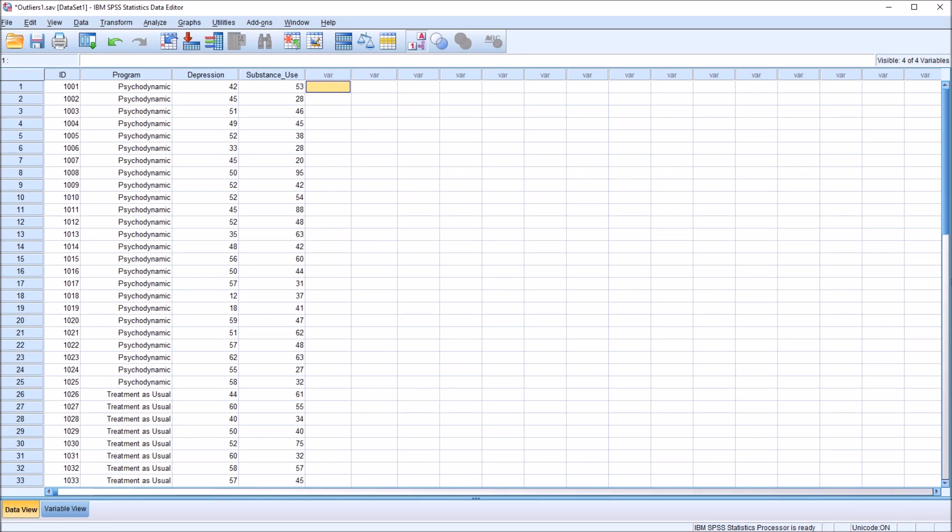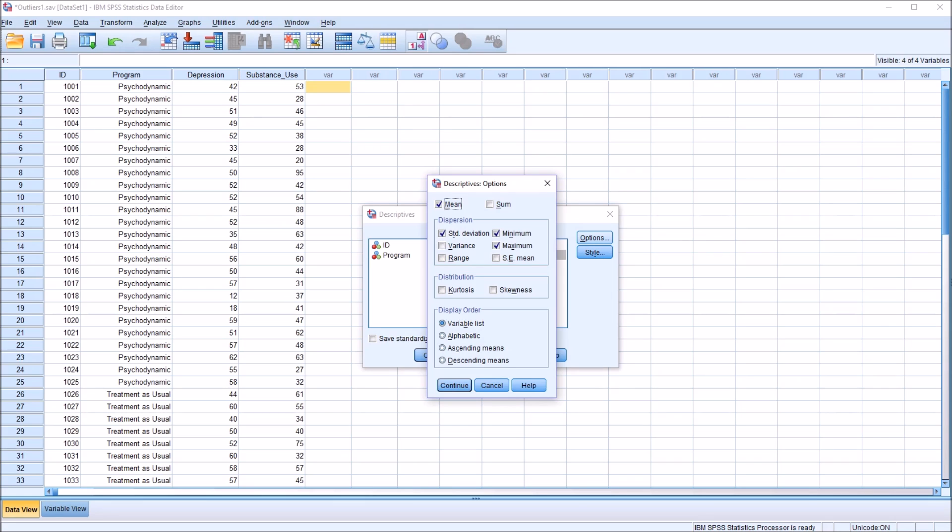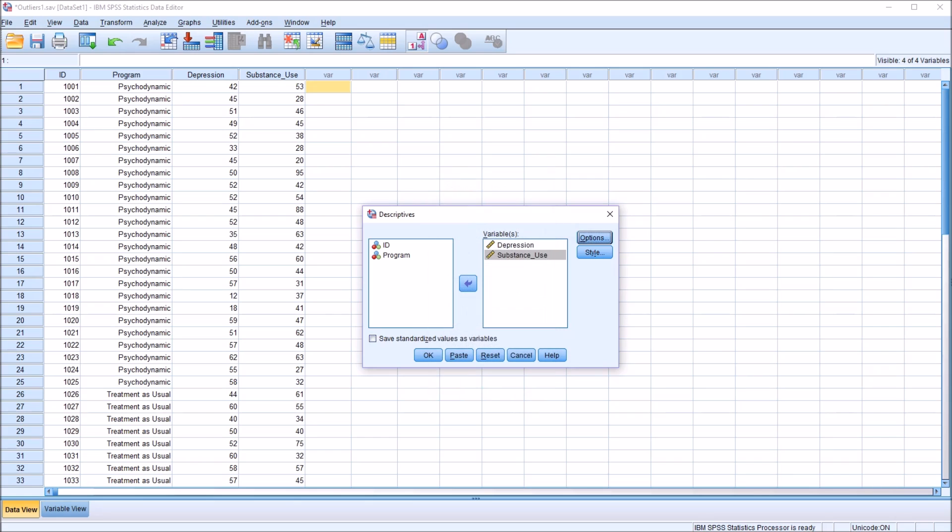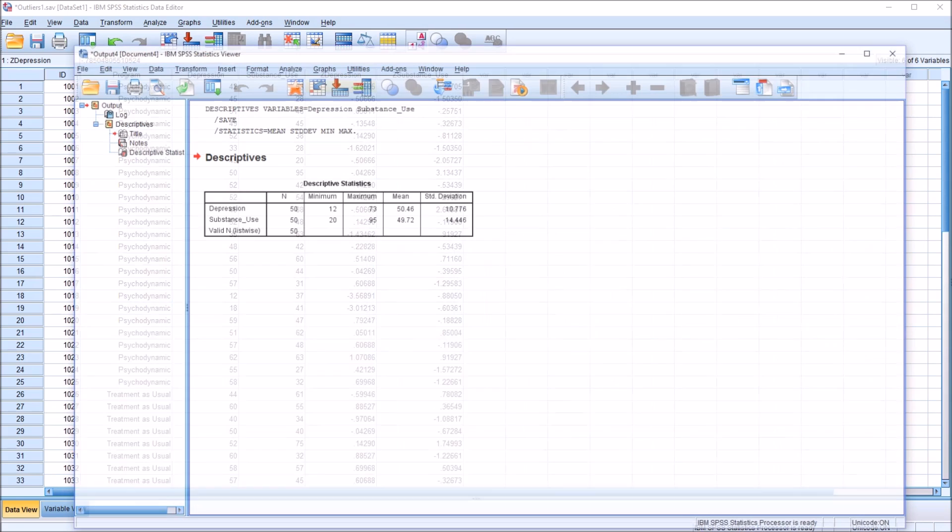The two methods I'll be using are different, but the underlying logic is the same. I am going to check off the Save Standardized Values as Variables box here at the bottom of this dialog. Because we have these two variables, this is going to create two new variables on the data editor. So I click OK.